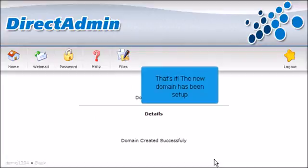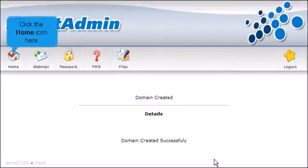That's it! The new domain has been set up. Click the Home icon here.